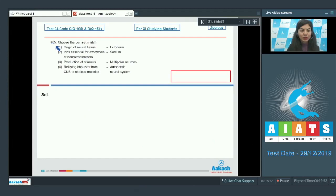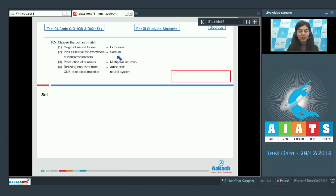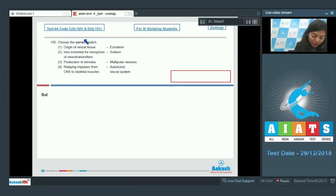Question 165. Choose the correct match: Origin of neural tissue - ectoderm; Ions essential for exocytosis of neurotransmitters - sodium; Production of stimulus - multipolar neurons; Relaying impulses from CNS to skeletal muscles - autonomic neural system. We are looking for a correct match here.